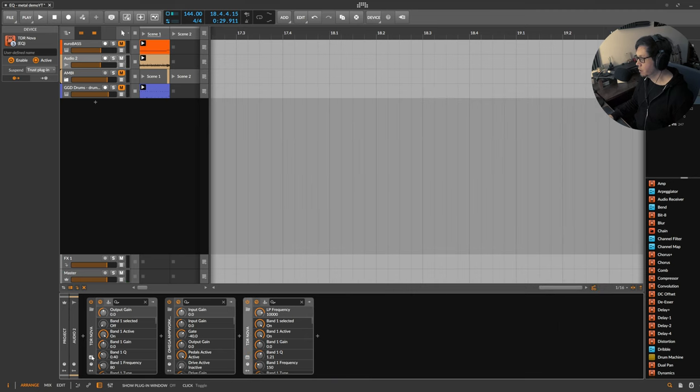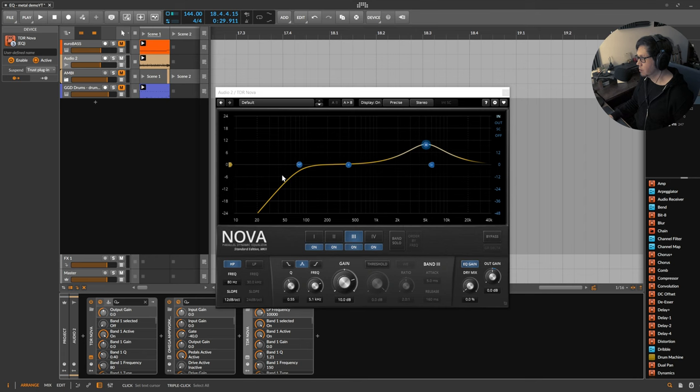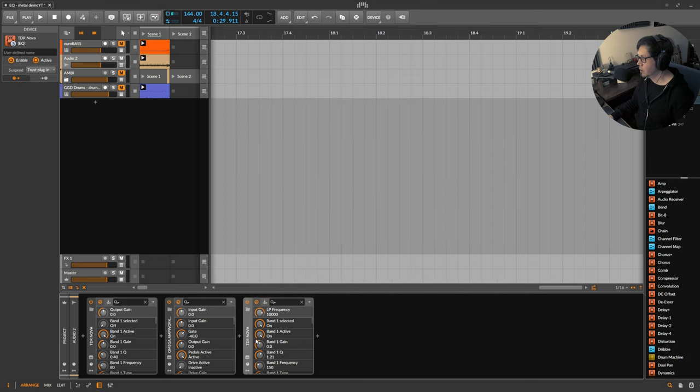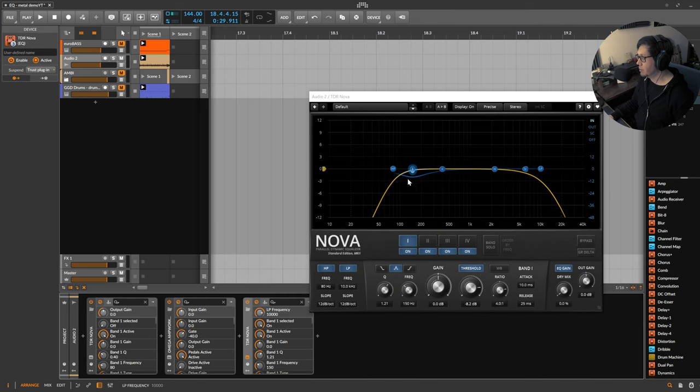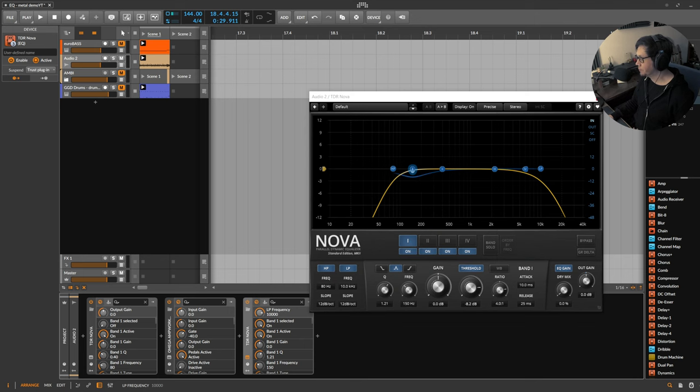So we can use it to shape the guitar tone going into the amp and we can also use it to control and EQ the signal after the amp and this dynamic feature is especially useful for controlling chugs and making things clearer.